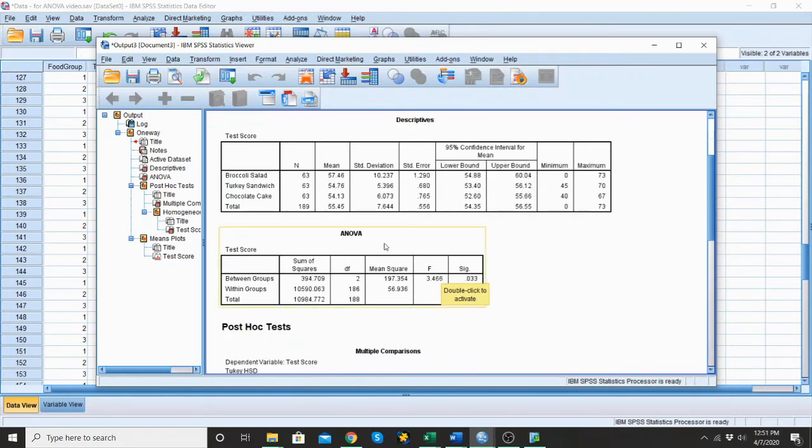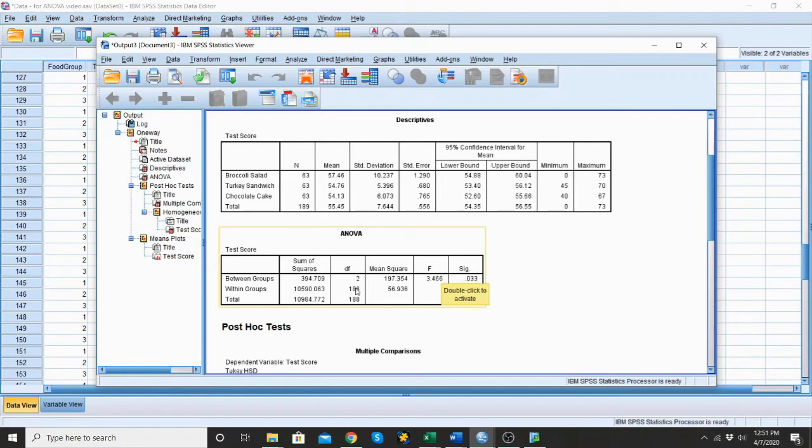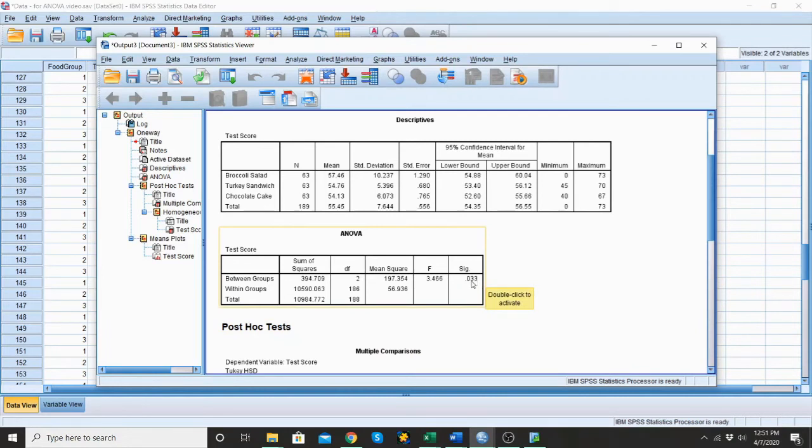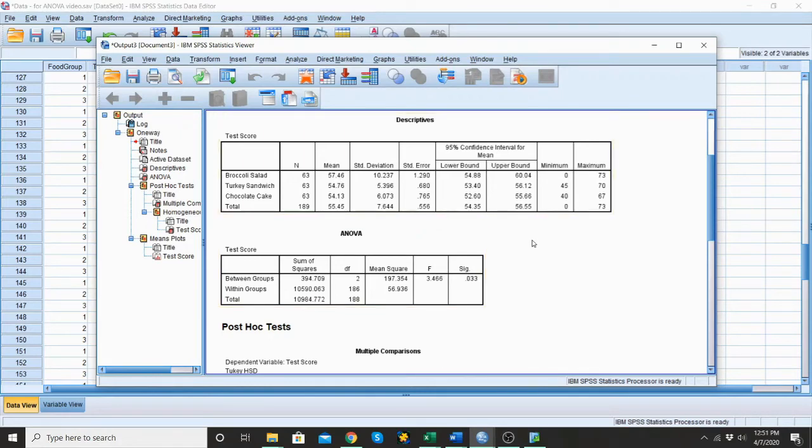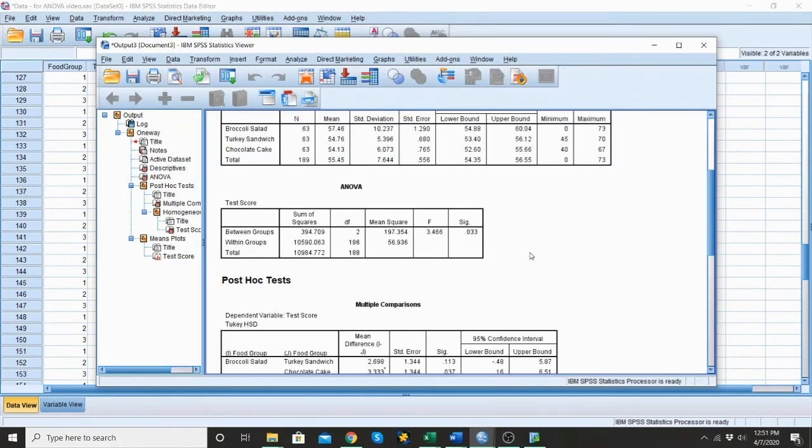When I look at my ANOVA, I can see that my actual F statistic is 3.466. My degrees of freedom are 2 and 186 because I want the degrees of freedom for both between groups and within groups. And I can see that my significance is 0.033, which means my P value is 0.033, which is lower than the alpha level set at 0.05. So this is significant, that there was a significant difference between one or two or three of these groups from the others.